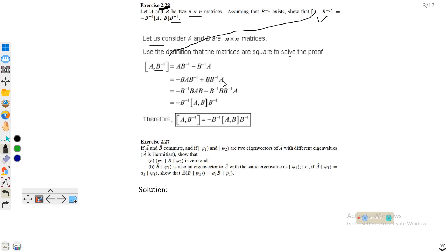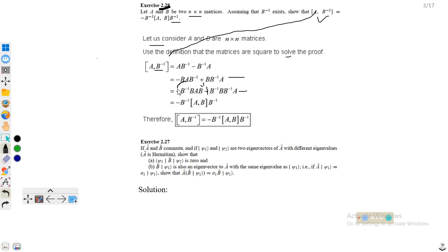This becomes plus BB⁻¹A. Then we multiply B⁻¹ from the left side. We first multiplied with minus B from the left side, then minus B⁻¹ from the left side, and then we take minus B⁻¹ common from the left and minus B⁻¹ from the right.